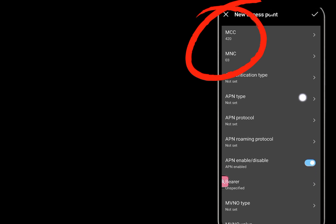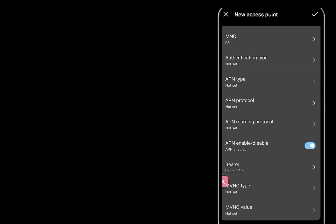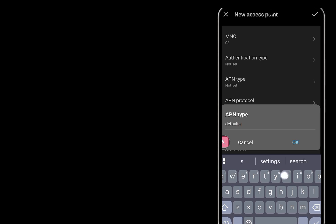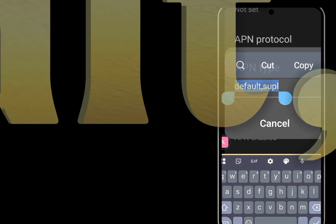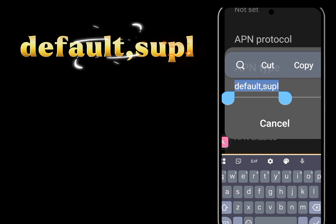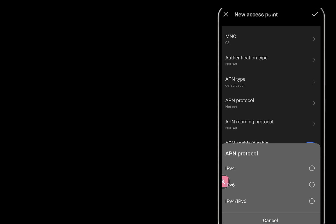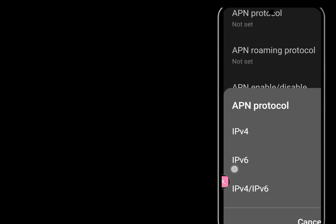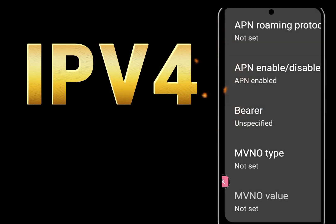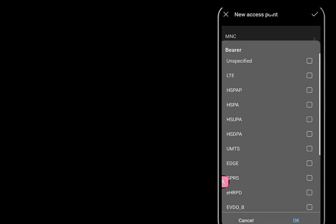MCC or MNC is area code, not set. APN Type. APN protocol IPV4. Bearer.